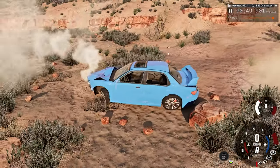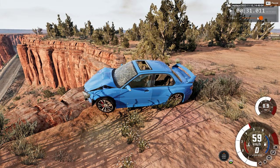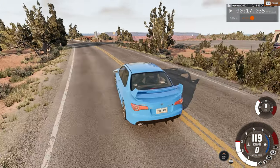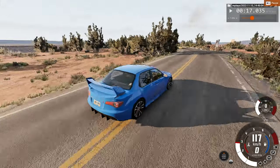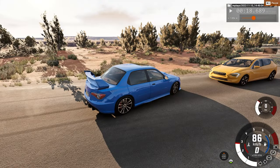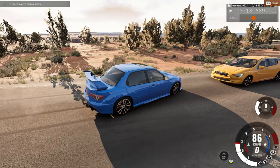Yikes. Any driver in there would be severely shaken up. Now we will watch it in slow motion, at 16 times regular speed.